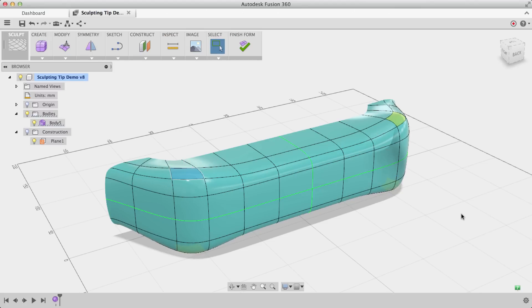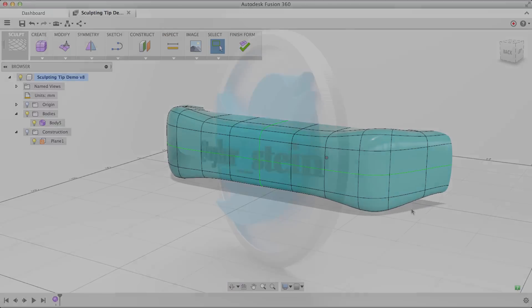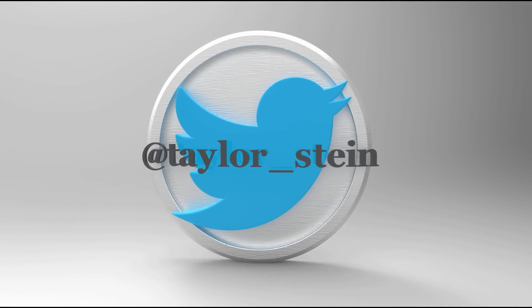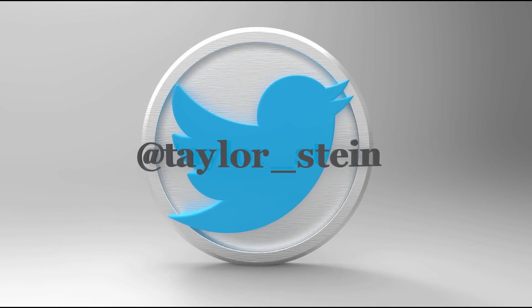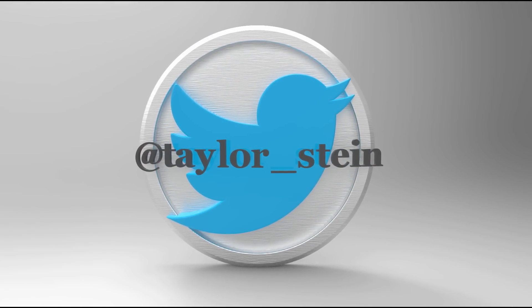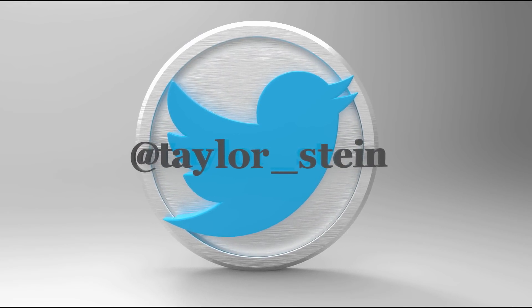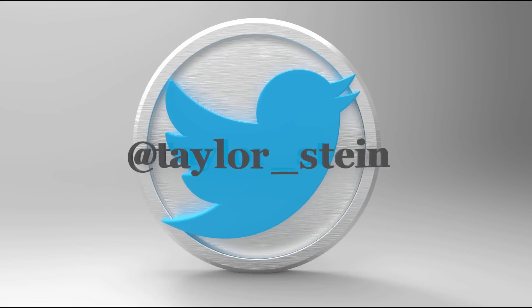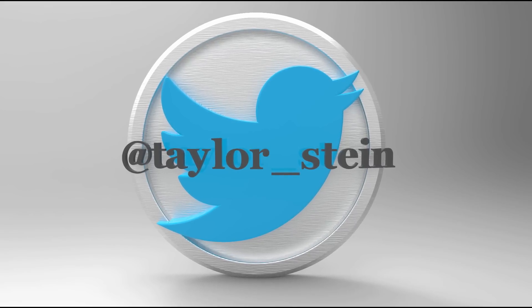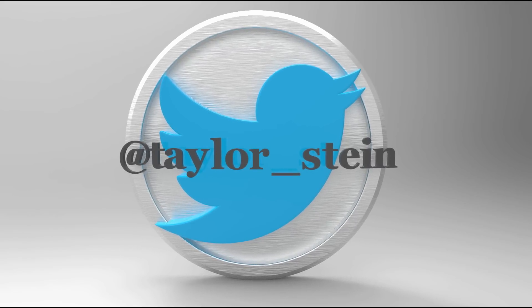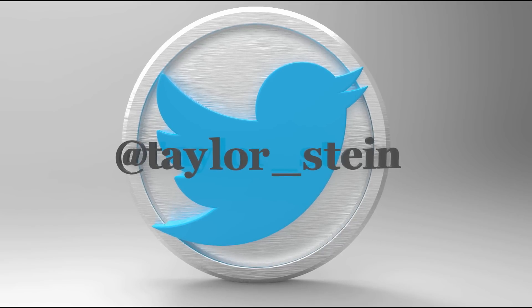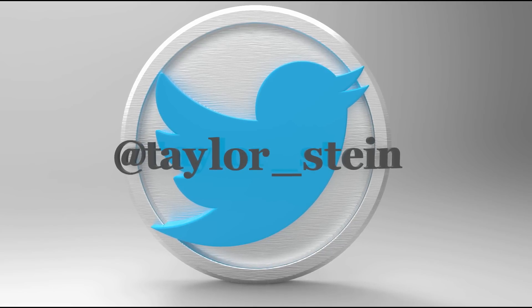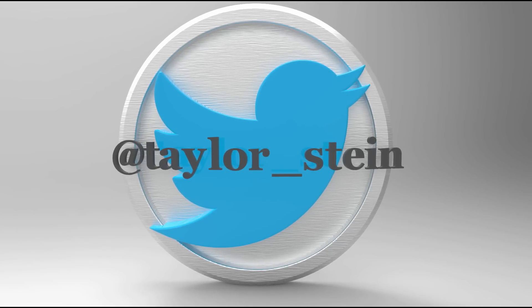So that wraps up some of my favorite Fusion 360 sculpting tips. There's definitely some more to come, so if you liked this video give it a thumbs up. If you have any questions, feel free to leave it in the comments section below. Or if you want to reach out to me directly, or if you like just communicating in less than 140 characters, you can tweet me at Taylor underscore Stein. Thanks for watching.